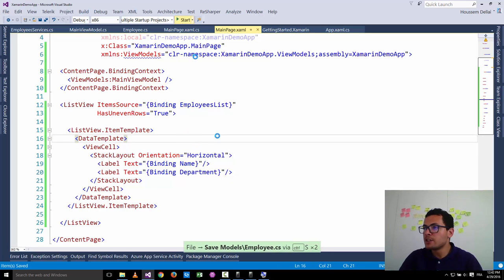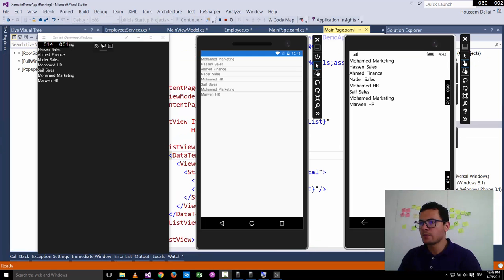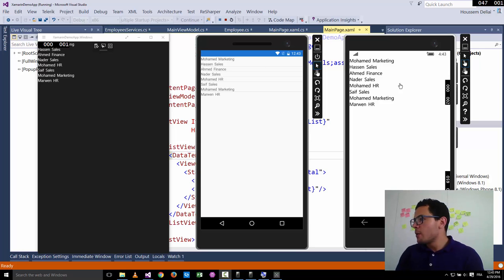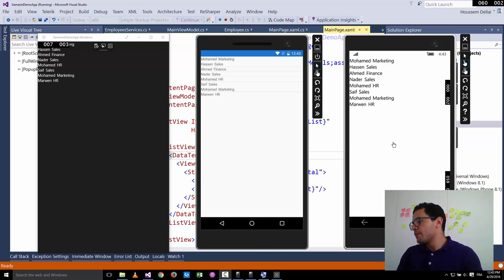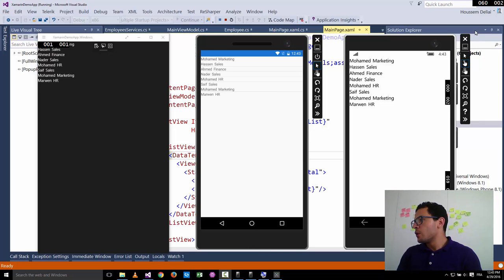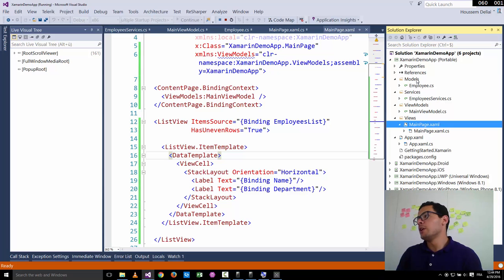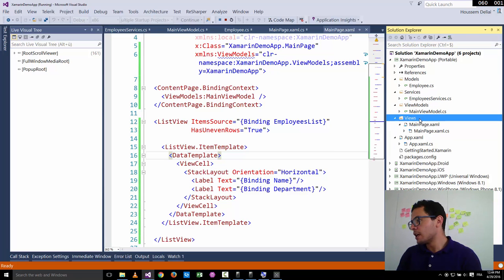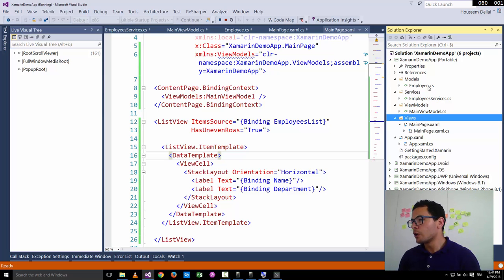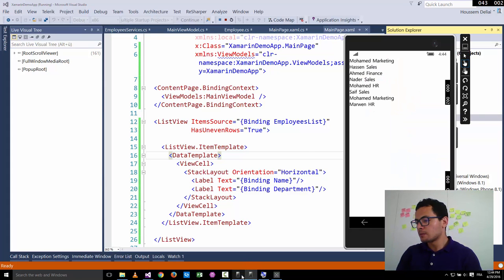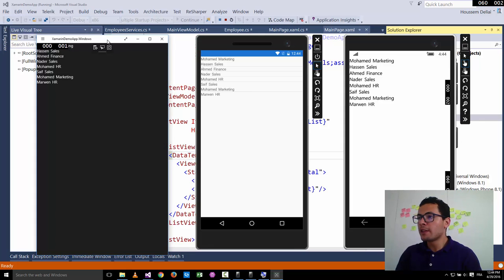Let's run the application and see it in action. The application gets the list of employees and shows them on each platform — all using the MVVM design pattern, where we have the Models, ViewModels, and Views folders, each containing special classes for that part of the application. I hope this was useful — thank you.